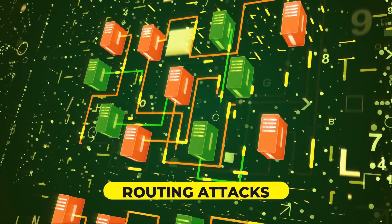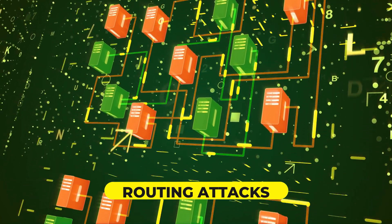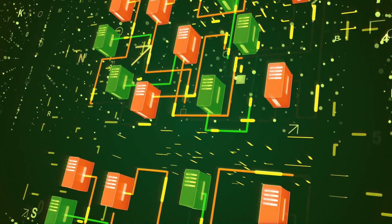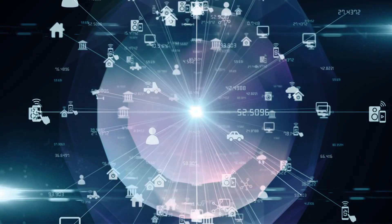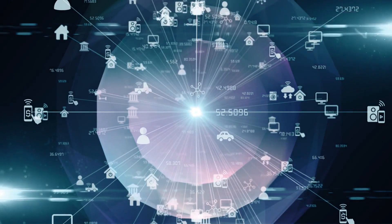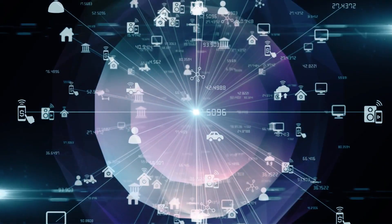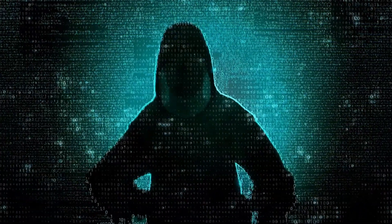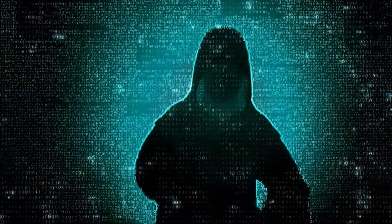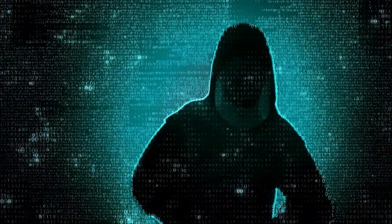Routing attacks. These attacks involve intercepting data on its way to internet service providers, allowing criminals to gain access to the blockchain without being detected.